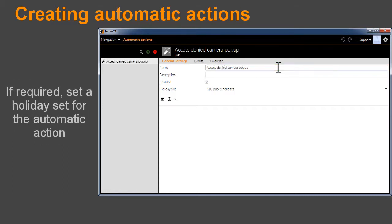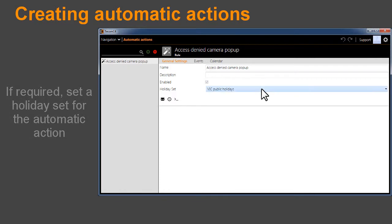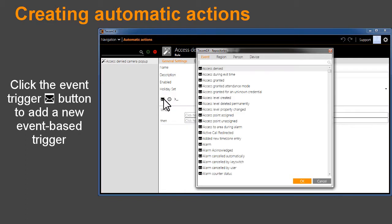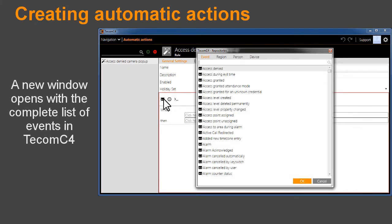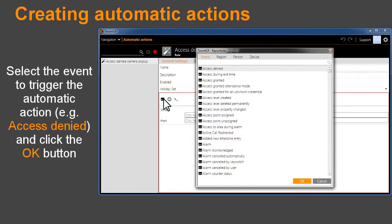If required, set a holiday set for the automatic action. Click the Event Trigger button to add a new event-based trigger. A new window opens with the complete list of events in TCOM C4. Select the event to trigger the automatic action, for example Access Denied, and click the OK button.